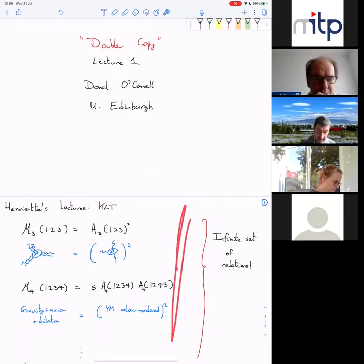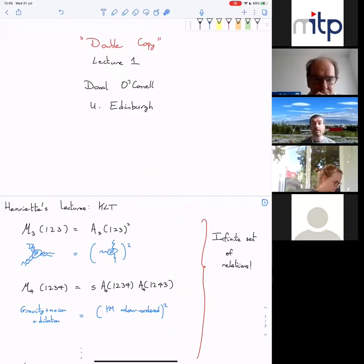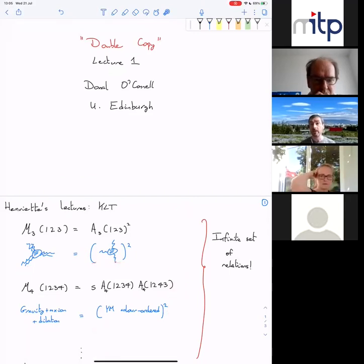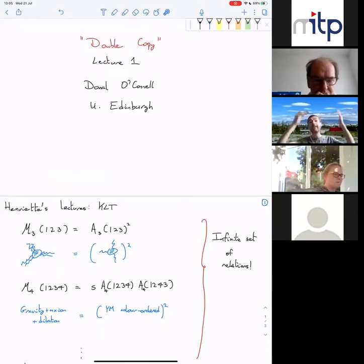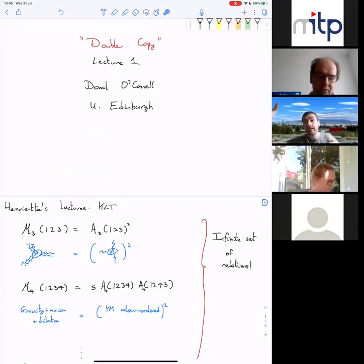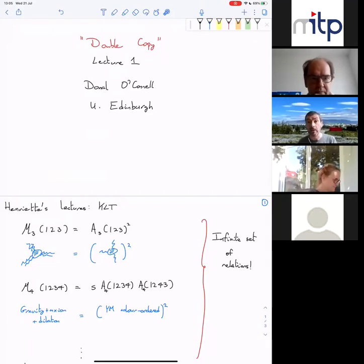This is an infinite set of relations continuing for five, six, seven, many points — an infinite set of relations between various theories. I talked about relations between gravity and gauge theory, but as Henrietta mentioned, there's a whole set of theories, many theories, that are somehow interlinked through this double copy story.